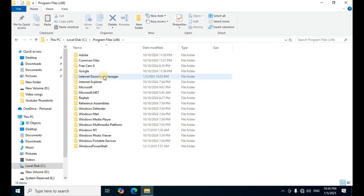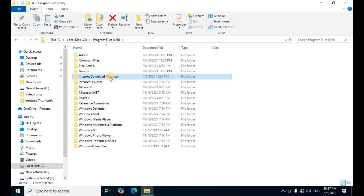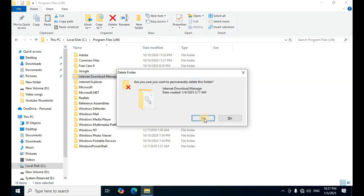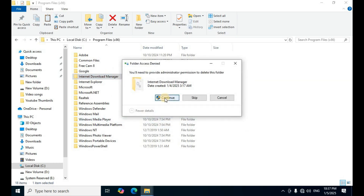Select the Internet Download Manager folder, then press Shift+Delete on the keyboard to permanently delete it. Click Yes on the first button, then click Continue.